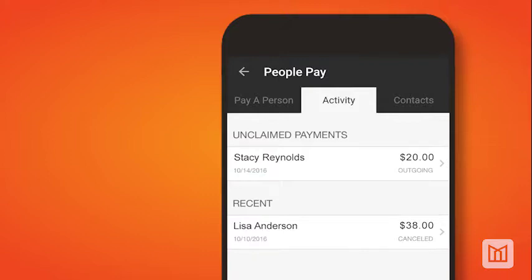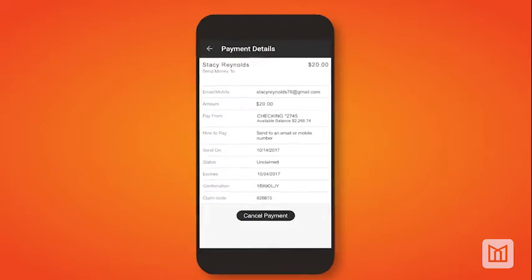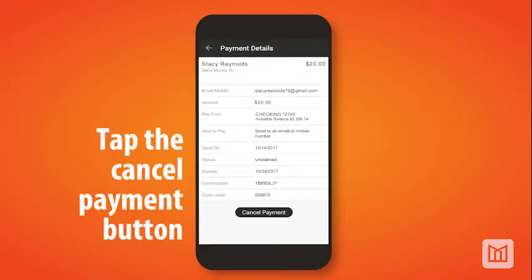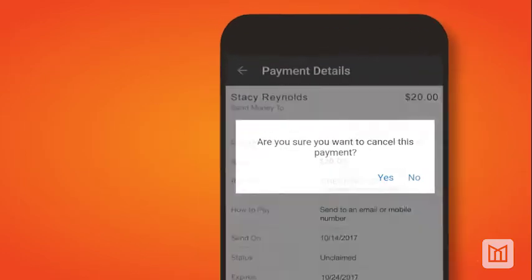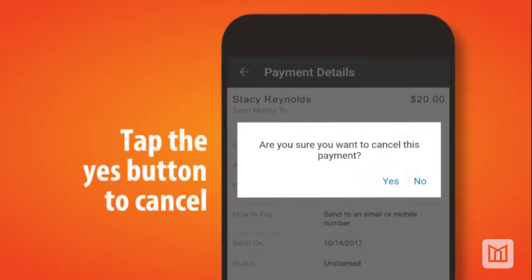To cancel an unclaimed payment, select the unclaimed payment and the Payment Details screen will open. Then tap the Cancel Payment button. You will then see a pop-up window for you to confirm the cancel payment. Tap the Yes button and this payment will be cancelled.